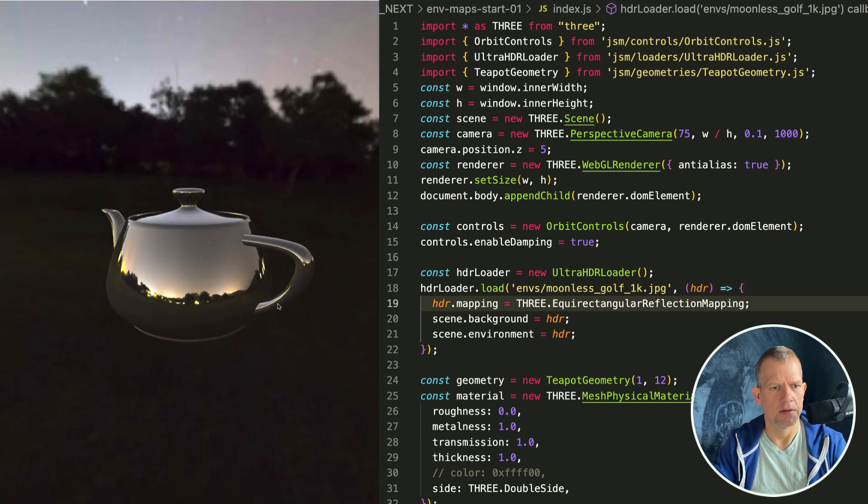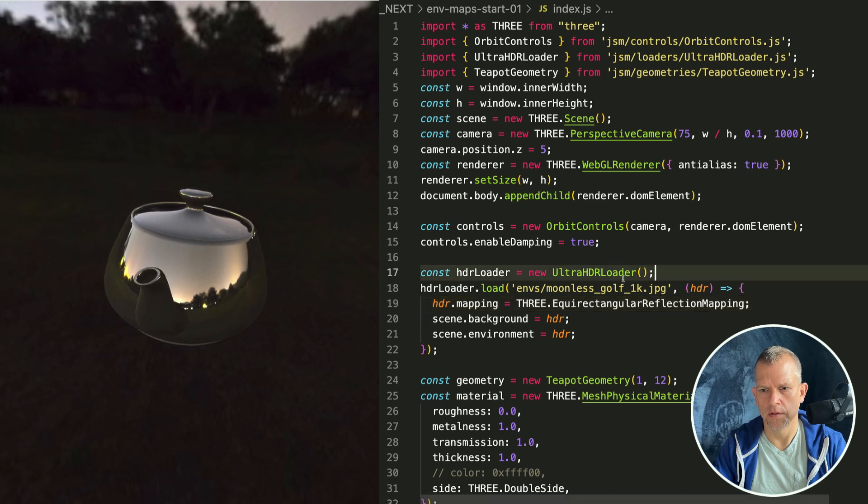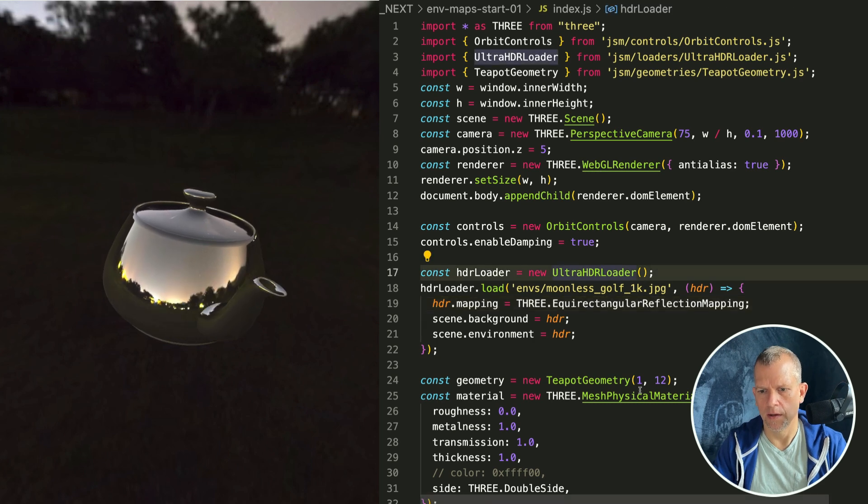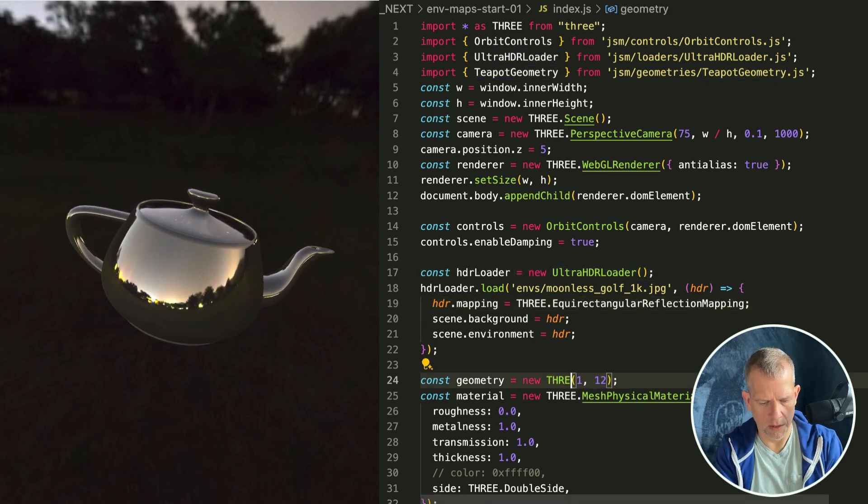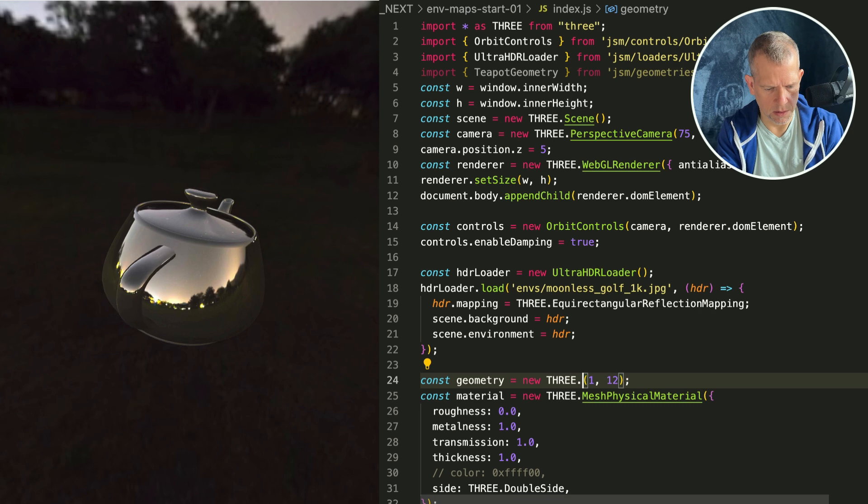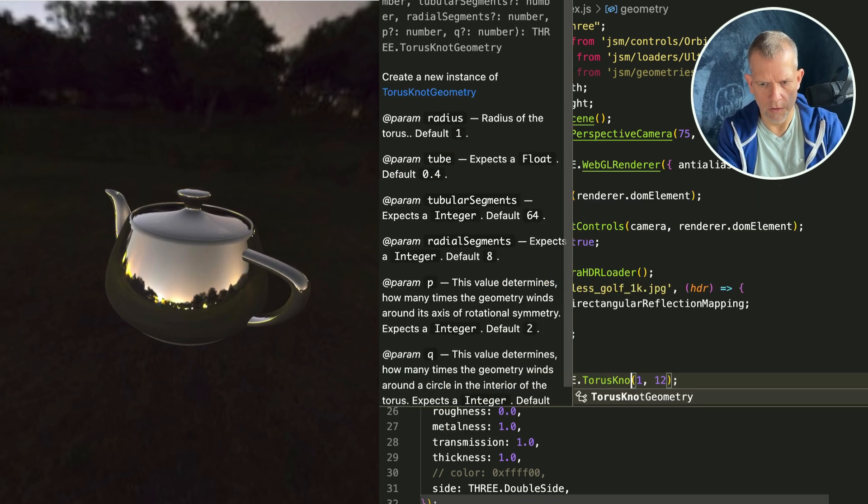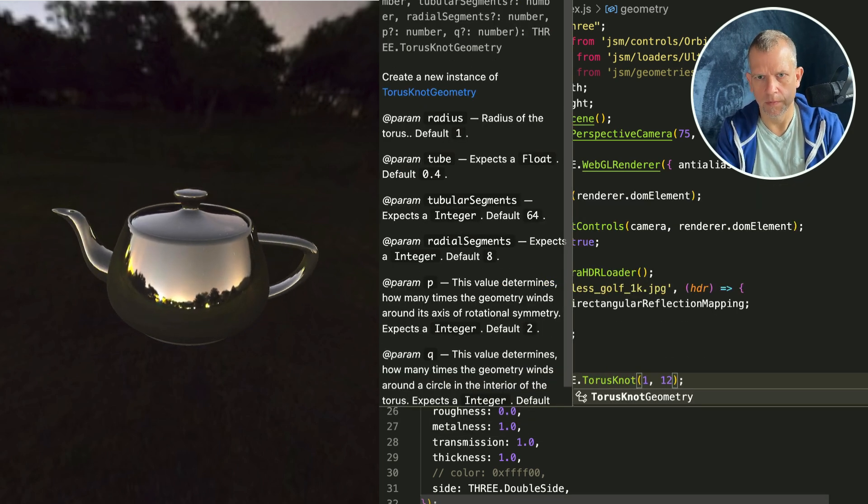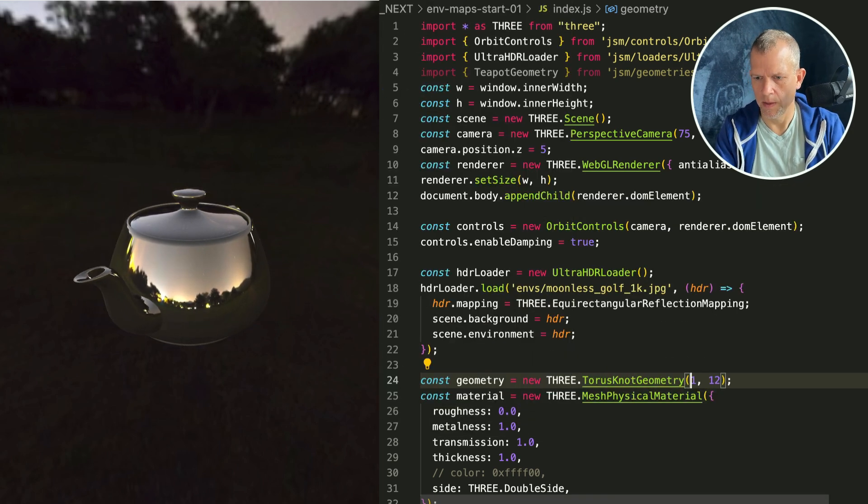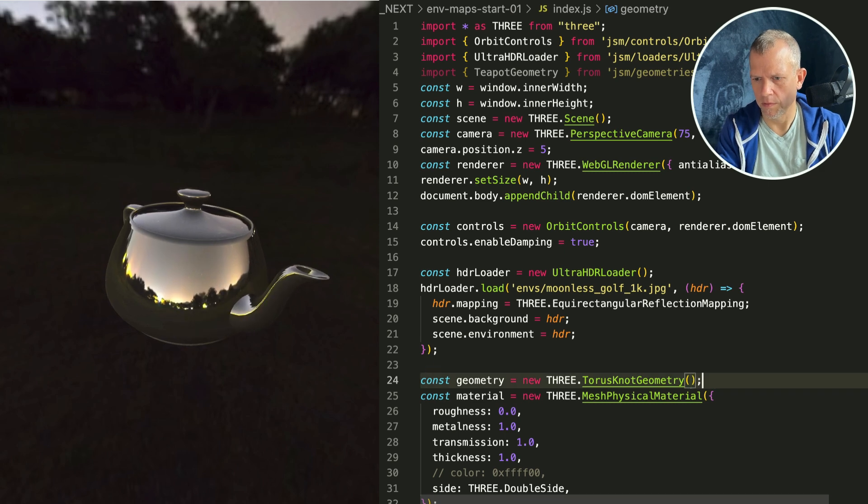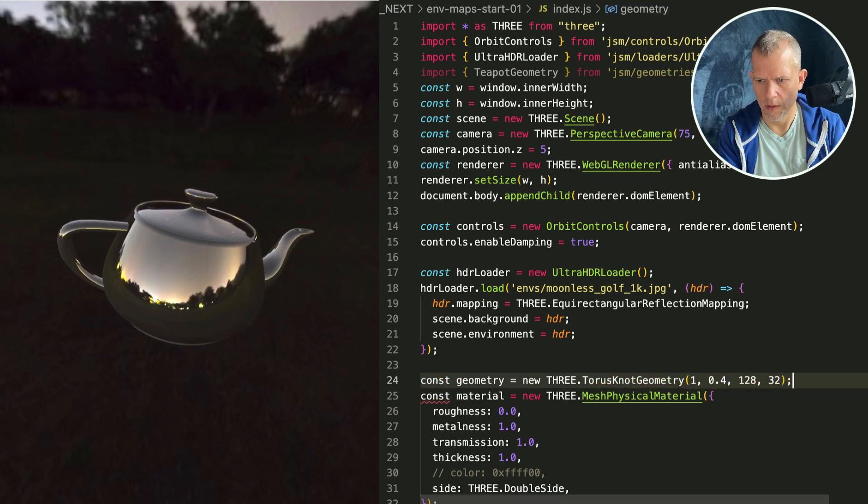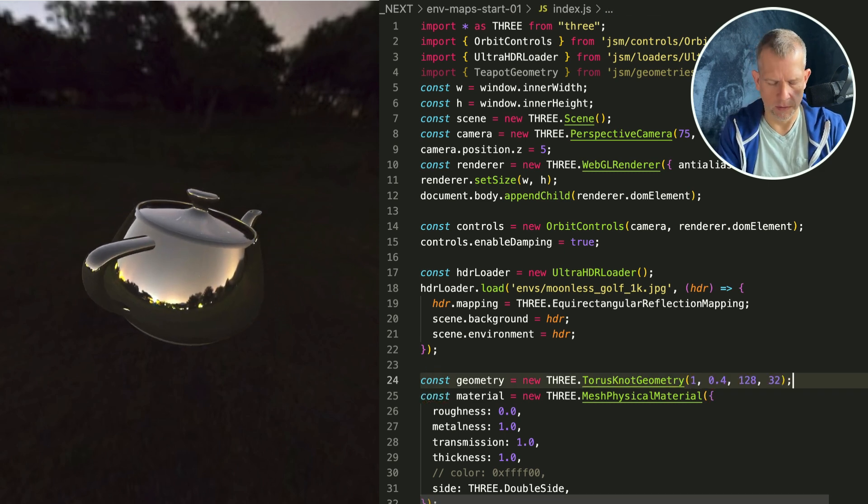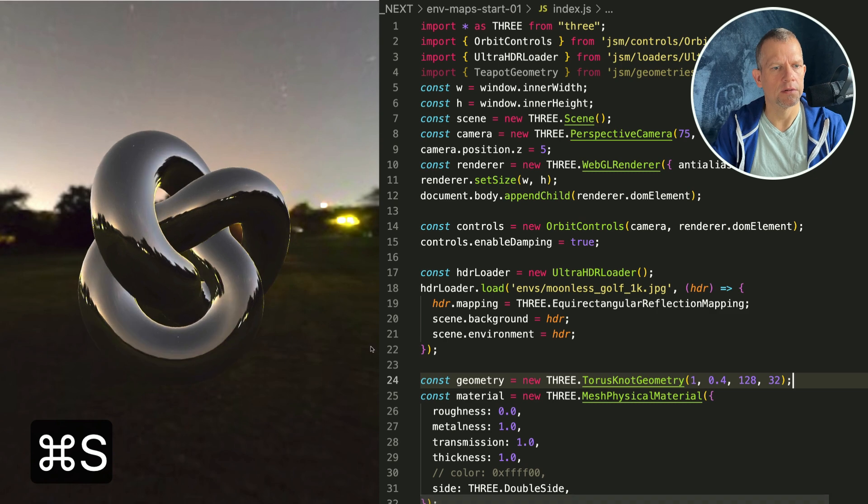Try out some different models like THREE.TorusKnotGeometry. I love the torus knot geometry. What are some good defaults for that? Sounds good, see how that looks.